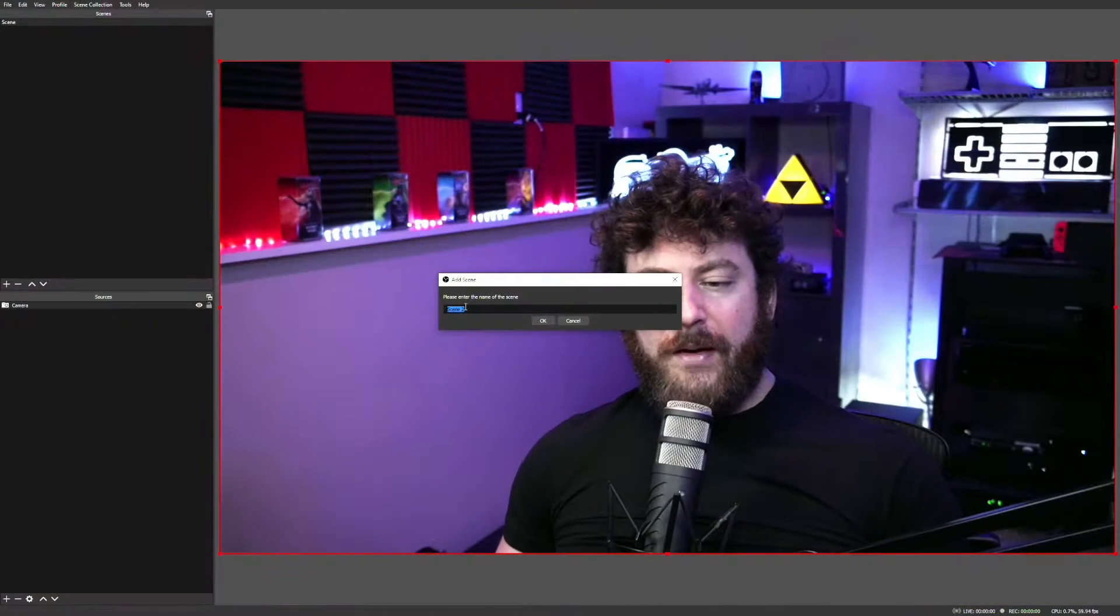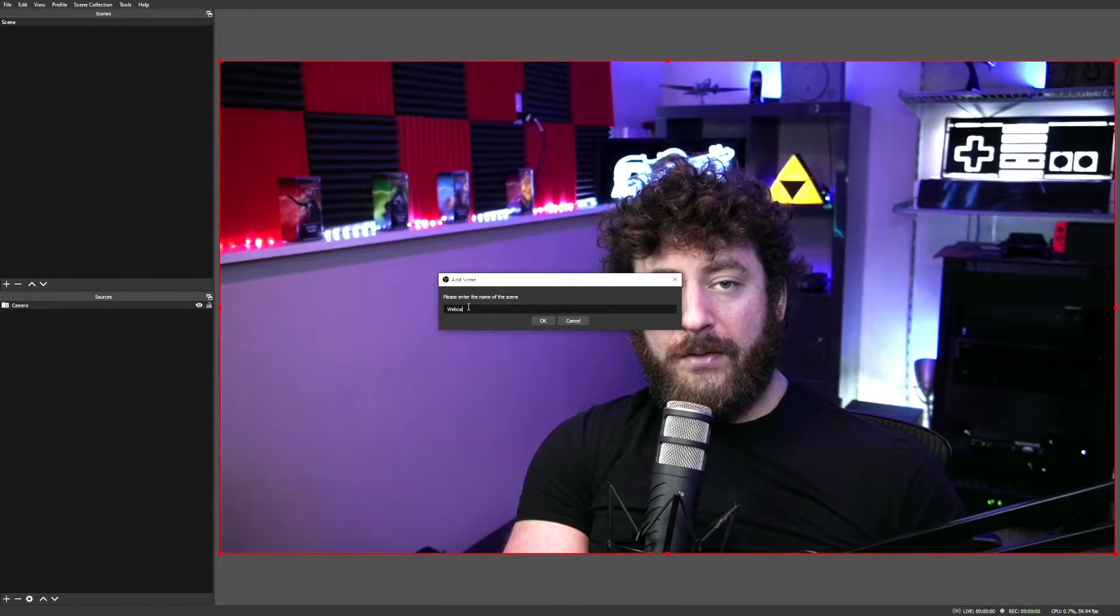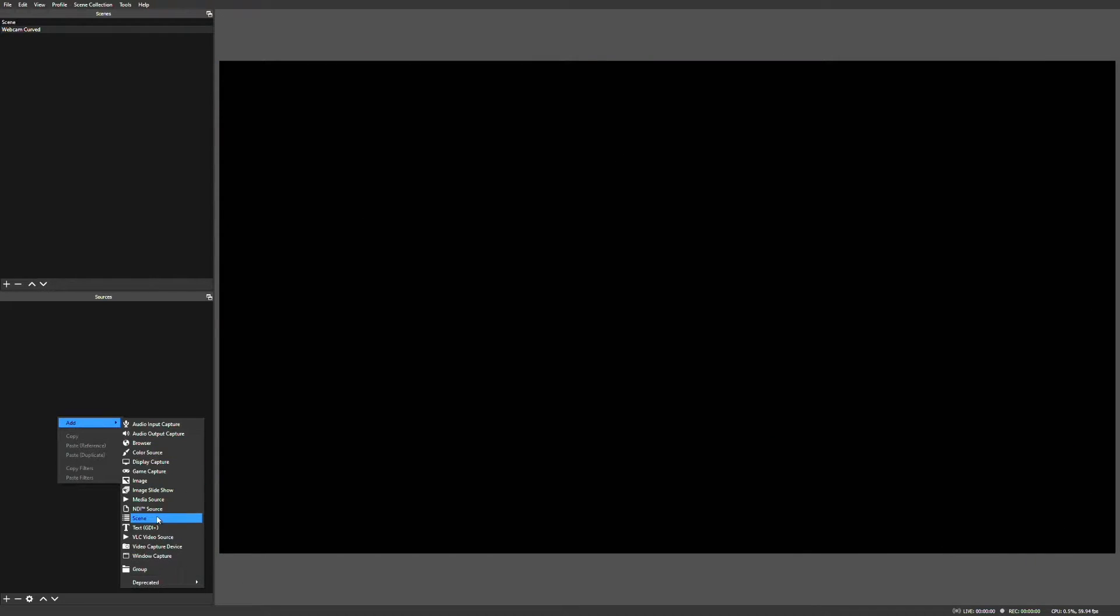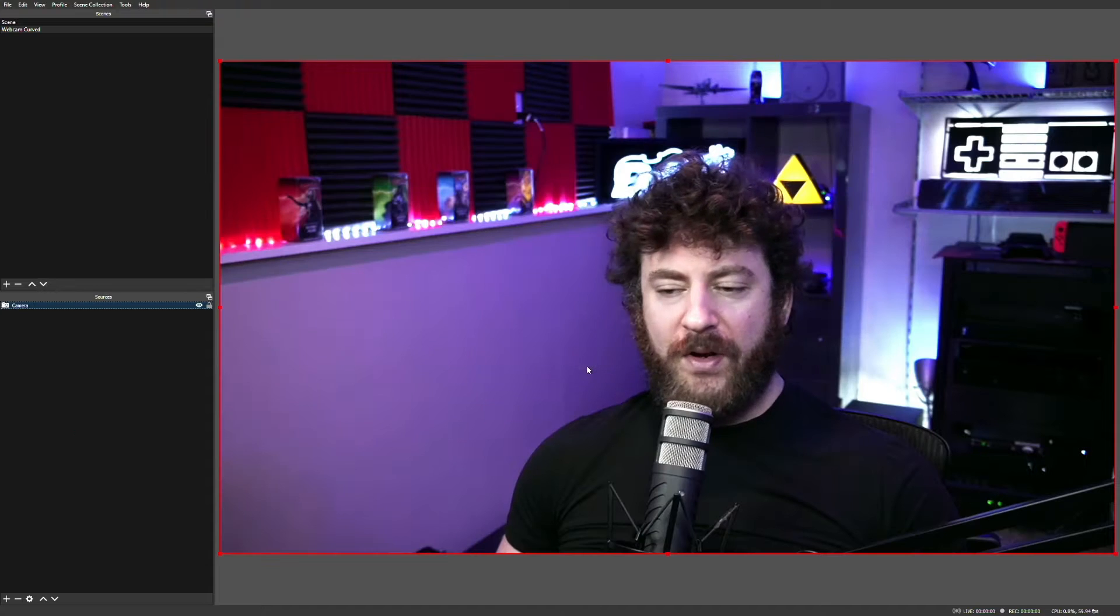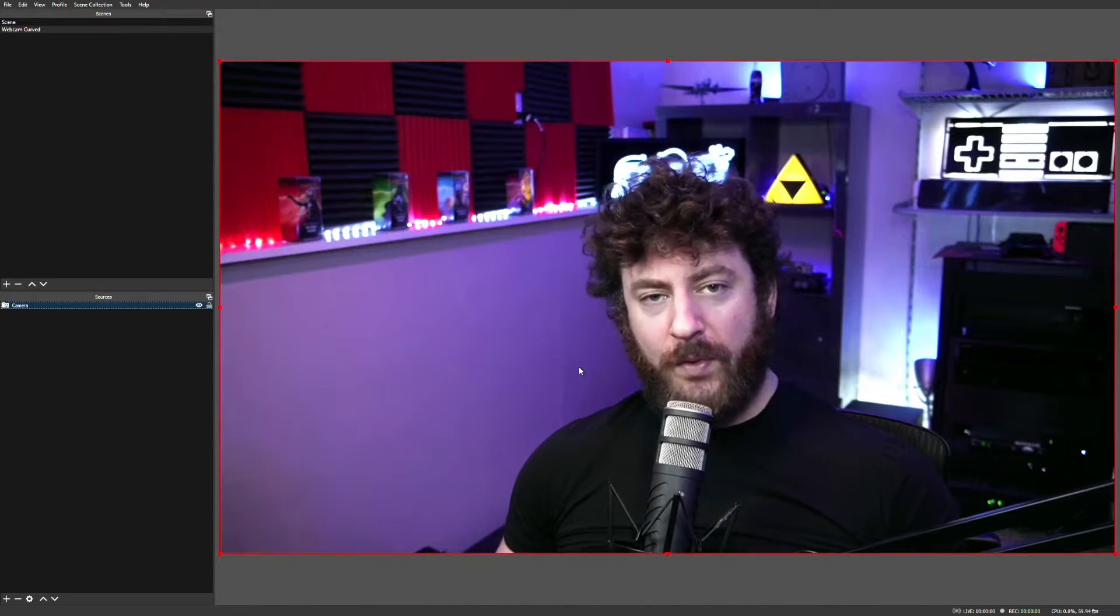So here we are. The first thing we're going to want to do is create a new scene for our webcam. We're going to call it Webcam Curved. Now that we've got our scene set up, we just need to add our camera to it. So in OBS, you go to your video capture device, you select your camera if it's already existing, or you add a new one if you haven't set one up yet. And here we are, we're back.